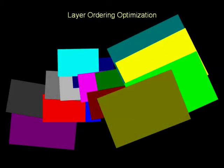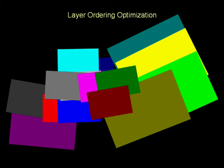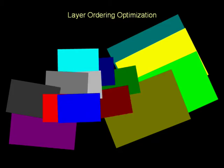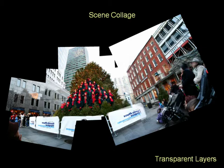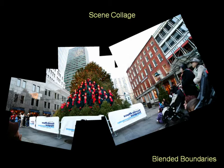Our method uses a graph-based optimization algorithm to automatically order the layering of the images so as to minimize the fragmentation of the collage. The final collage may be viewed with opaque layers, with transparent layers, or with blended boundaries.